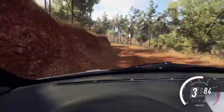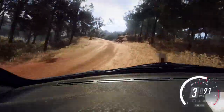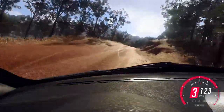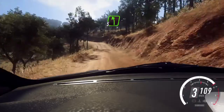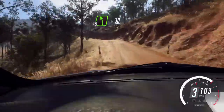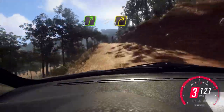Into 6 right over crest, 30, 5 left, 30, 5 right, tightens 3 long.